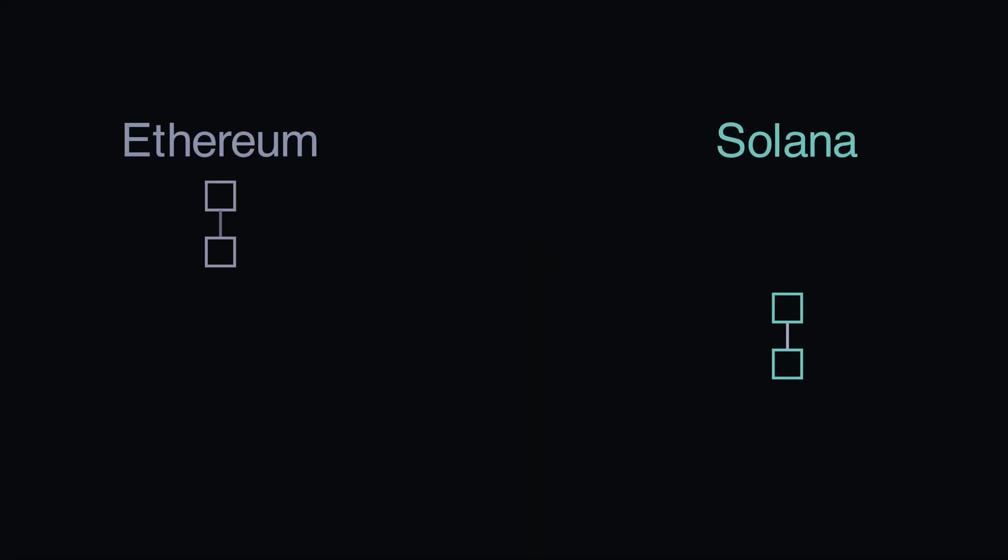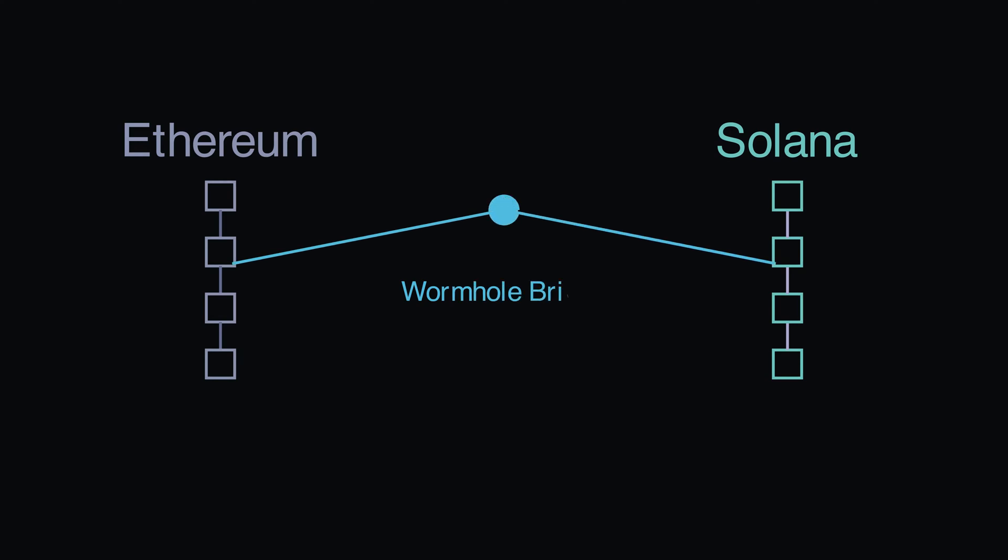The Wormhole Bridge facilitates transfers of assets between Layer 1 blockchains, for example transferring ETH between Ethereum and Solana.